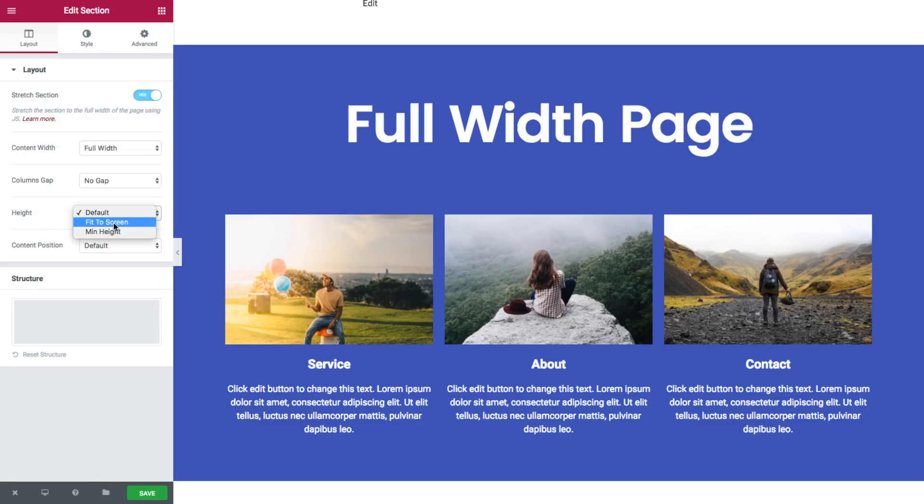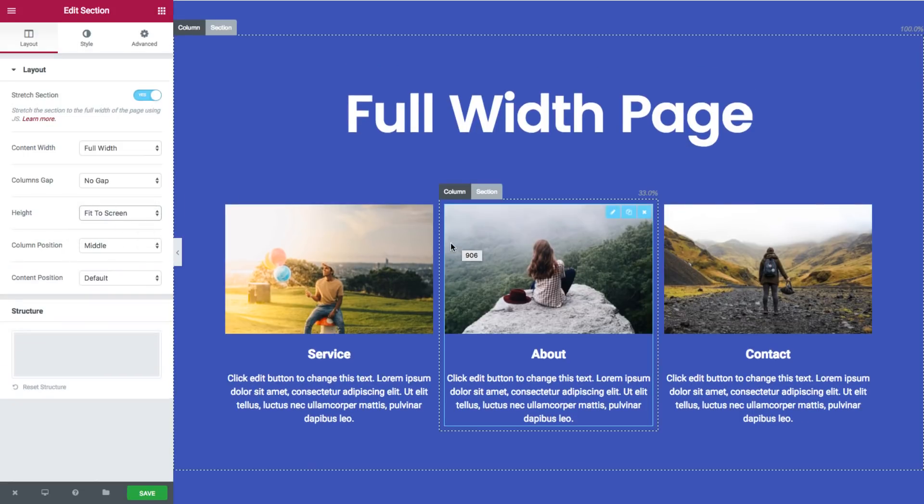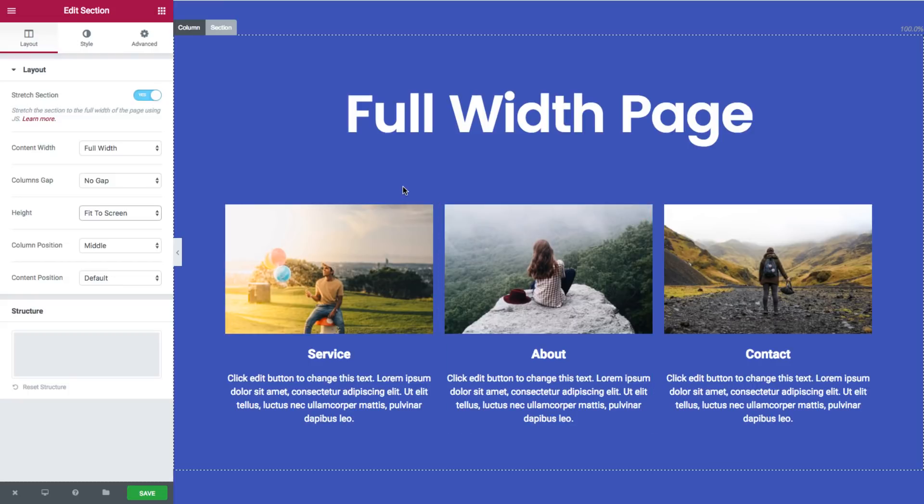You can change the height and you can make it fit a screen height. As you can see it's very easy to create a full width page with Elementor.